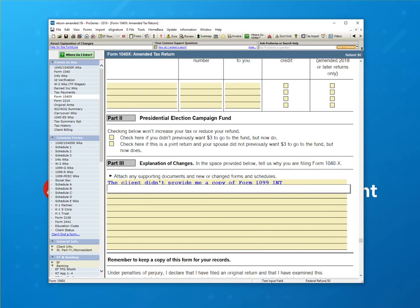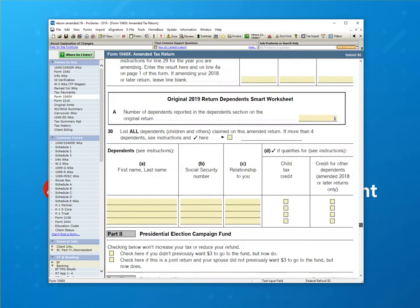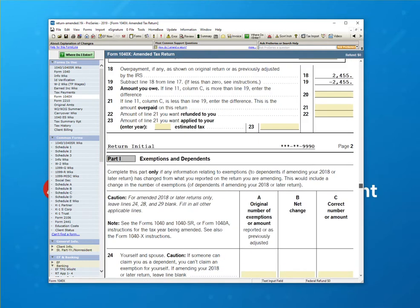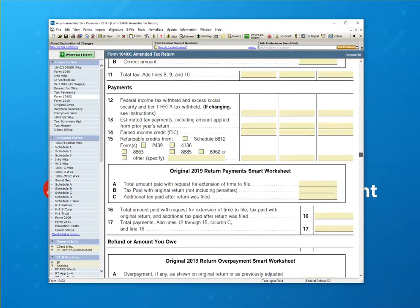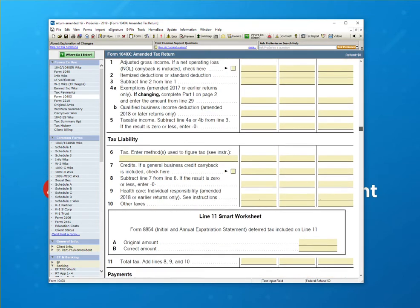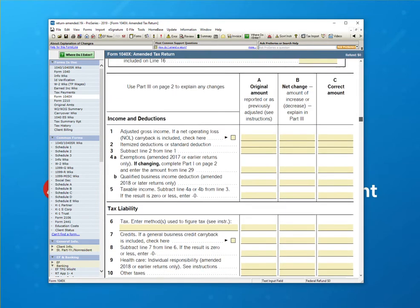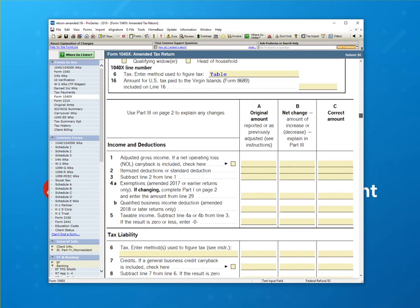Now, with that in place, I'm going to go to the Schedule B. Again, there's no data that's really coming into this form that pertains to the original filing.